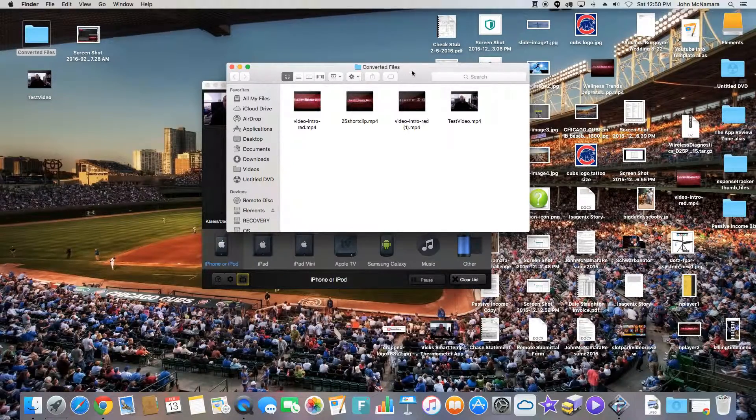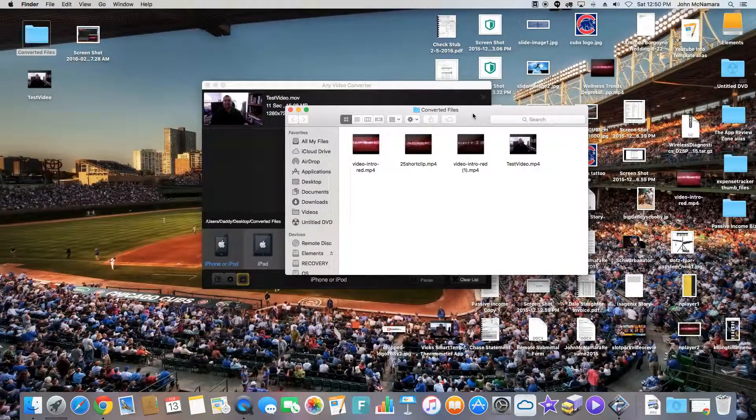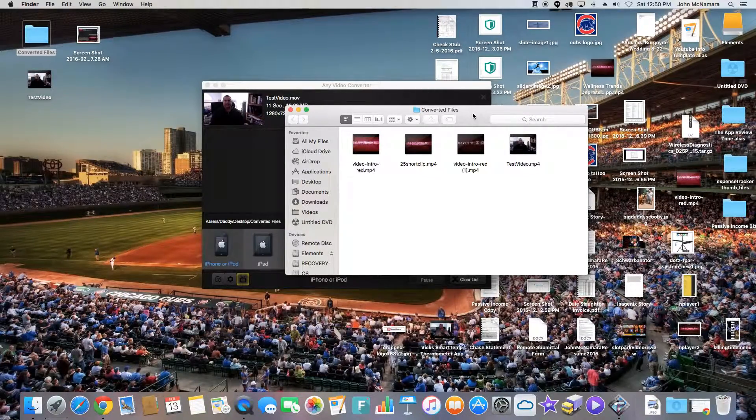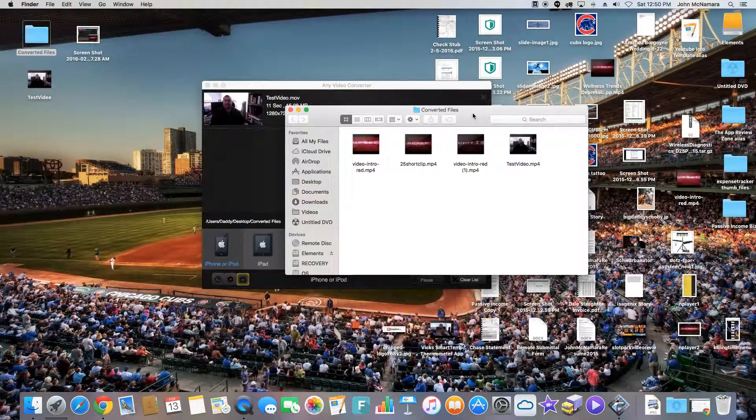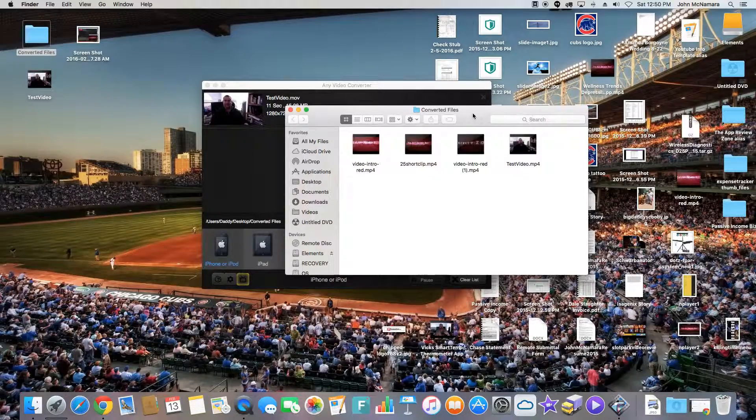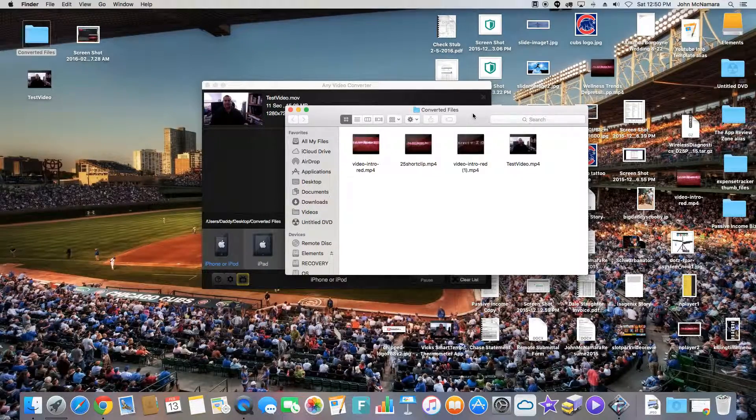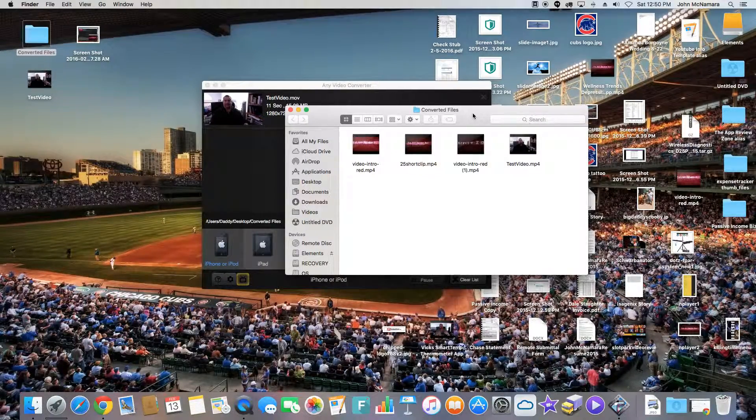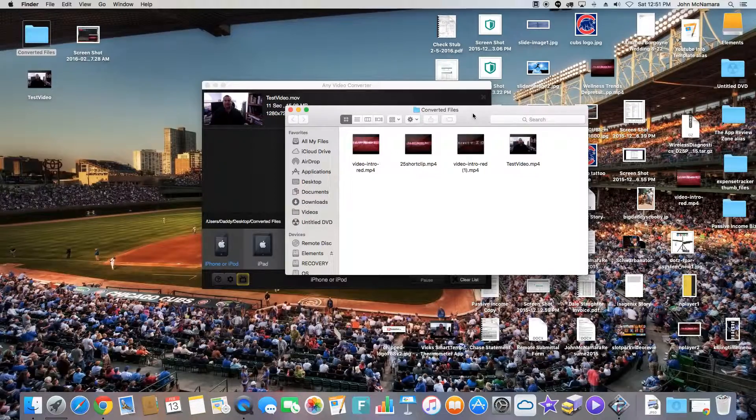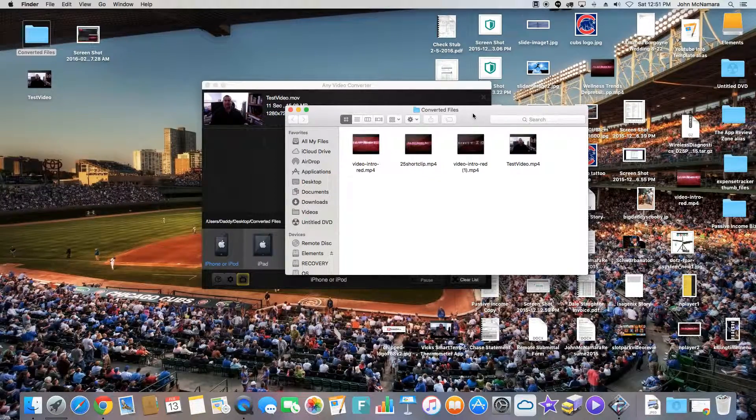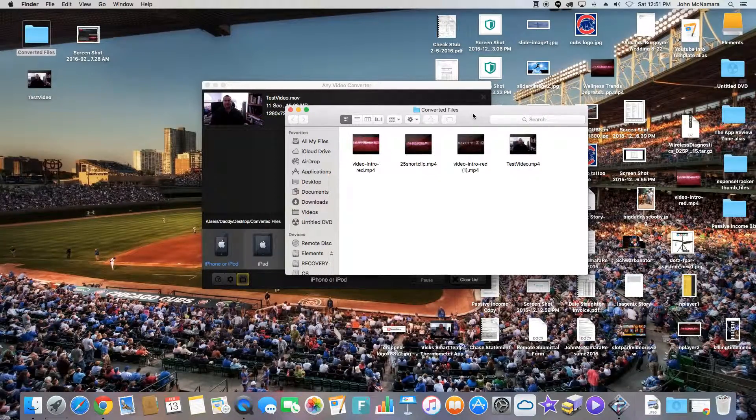That's it. Any video converter HD Pro. Cost on this is $9.99. I definitely think it's worth it. I give it five stars. It does exactly what it does. It converts videos from one format to another, and it's got a lot of formats that you can choose from.